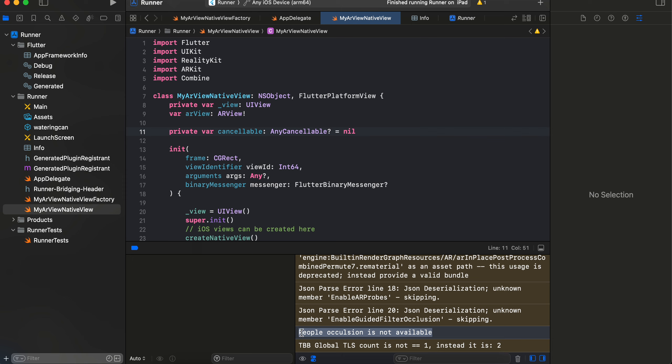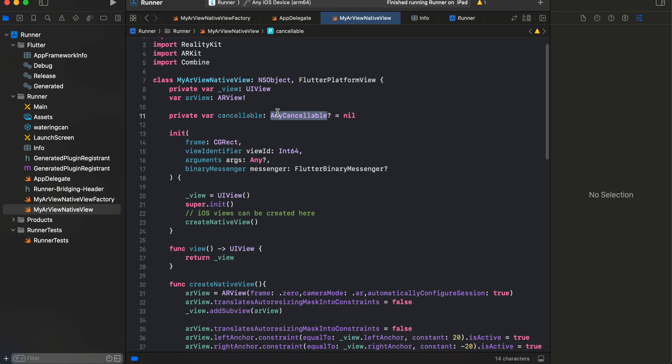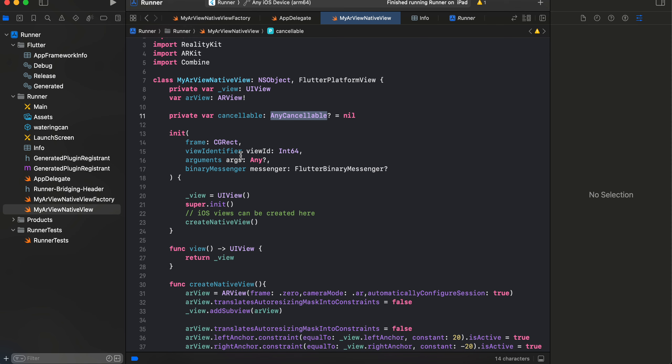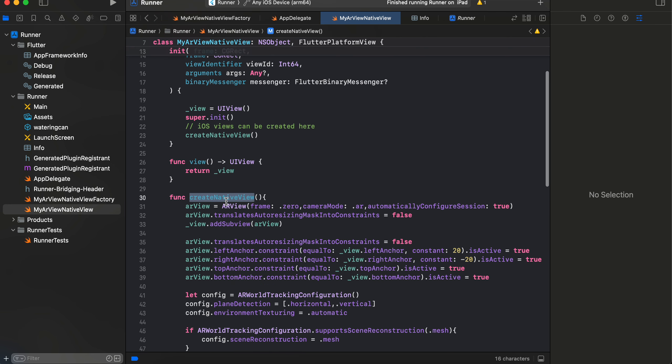So here I have imported a few imports like RealityKit, ARKit, and Combine. Here is our parent view, here is our ARView, and this cancellable is for Combine so that we can asynchronously load this watering can model. Here we just initialize our UIView, here we create our native view, here we override this method so we return our view.